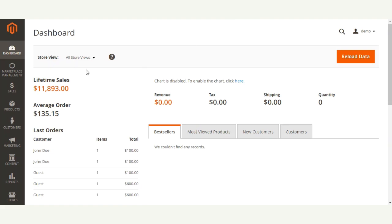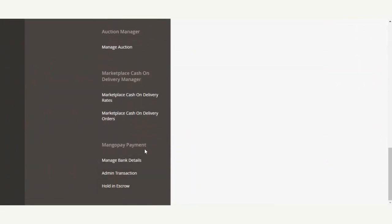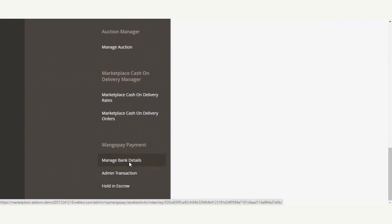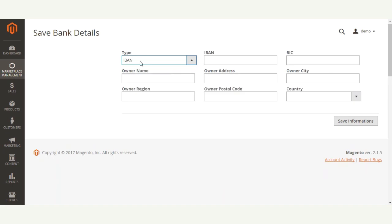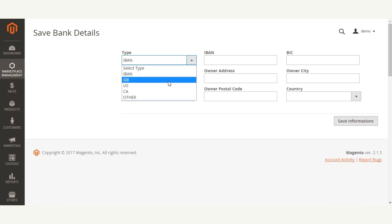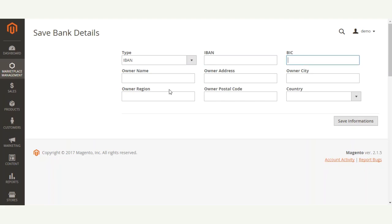After logging in, the admin would navigate to Marketplace Management, and under MangoPay Payment, click the Manage Bank Details button. Here the admin can select their bank account type — for example, IBAN or another option. They would then fill in their name, address, city, region, postal code, and country, and save the information.